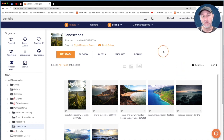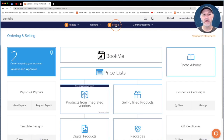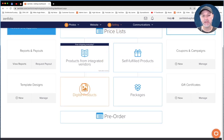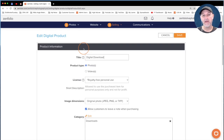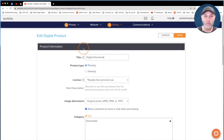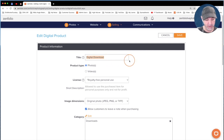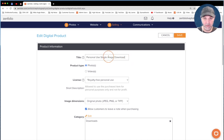To get started setting up these digital products, the first thing we need to do is go into the digital products feature. Click right on the word Selling and scroll down and click on Digital Products. We're going to click Add Product and create our first digital product. This first product is going to be a personal use single image download — something I send to my portrait clients to let them buy a full resolution digital download. I'm going to change the title to say Personal Use Single Image Download.